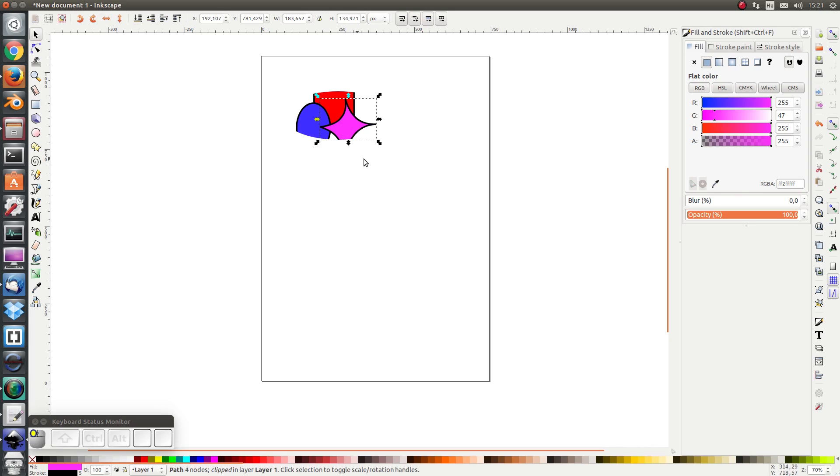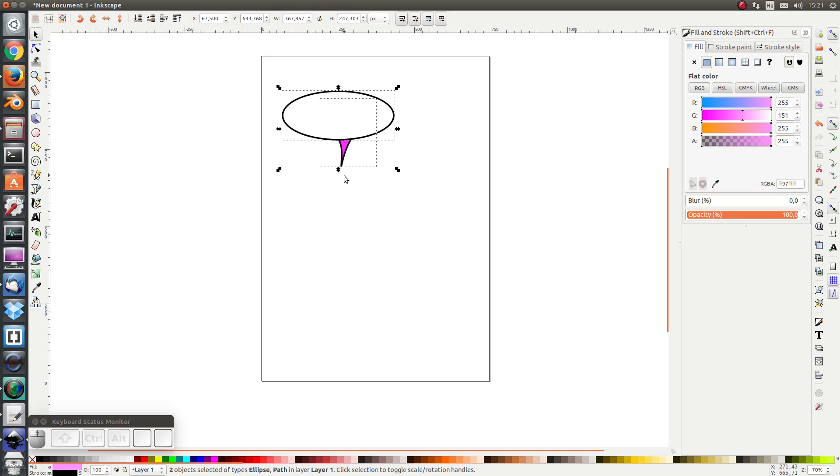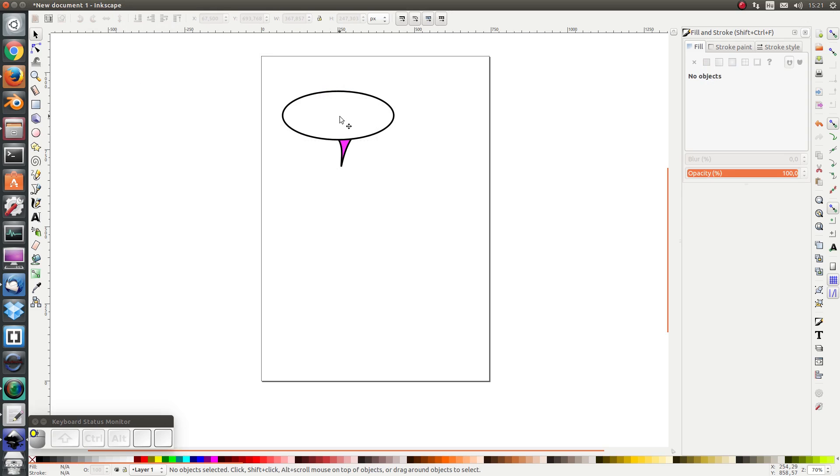If I want to undo the clipping and make this part visible again, I select the shape and I click on Object Clip Release. Here you see that the shape returns and it also shows the clipping object.